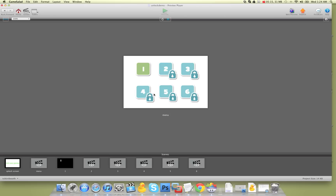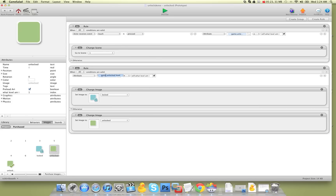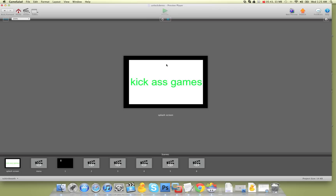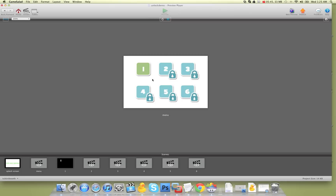Because 'what level am I' is not greater than unlock level — it should be less than. Let's hit preview and make sure. Yeah, they're still locked. So if unlock level is one and these are two, three, four, five — these will all be locked. There we go. We can still go to one, as you can see. So we have that covered now.